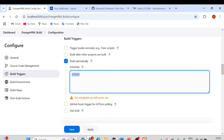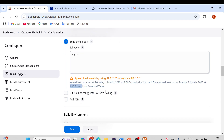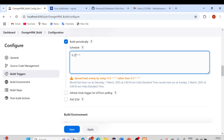Suppose I want to run the build every night at 2 a.m. I can mention zero for the minute and two for the hour. If you tab out, you can see it shows 'would last have run Saturday 1st March at 2 a.m.' and 'would next run at 2:54'. Jenkins also gives a suggestion to spread load evenly using H — which stands for hash — so the build runs at a random time around 2 a.m.